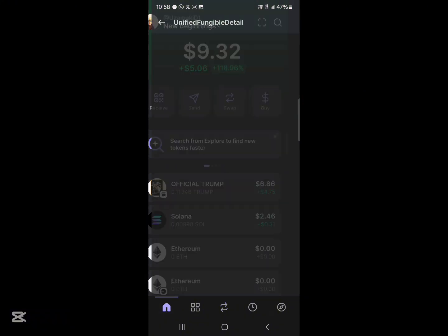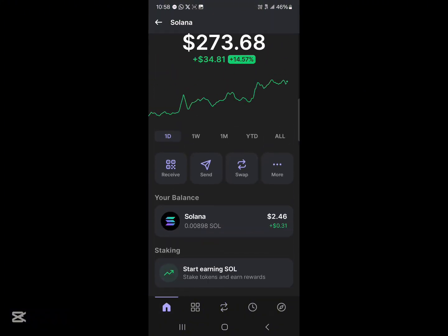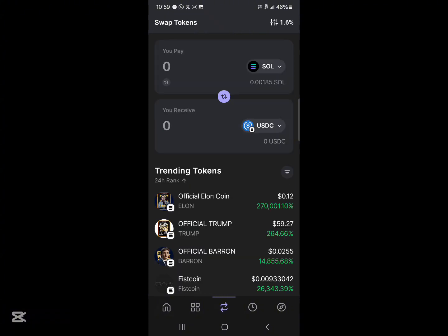Make sure you have some Solana to cover your gas fees. You can convert other cryptocurrencies into USDT by paying Solana as the gas fee, or you can convert Solana directly into USDT. To do this, head to the swap menu at the bottom of your screen.